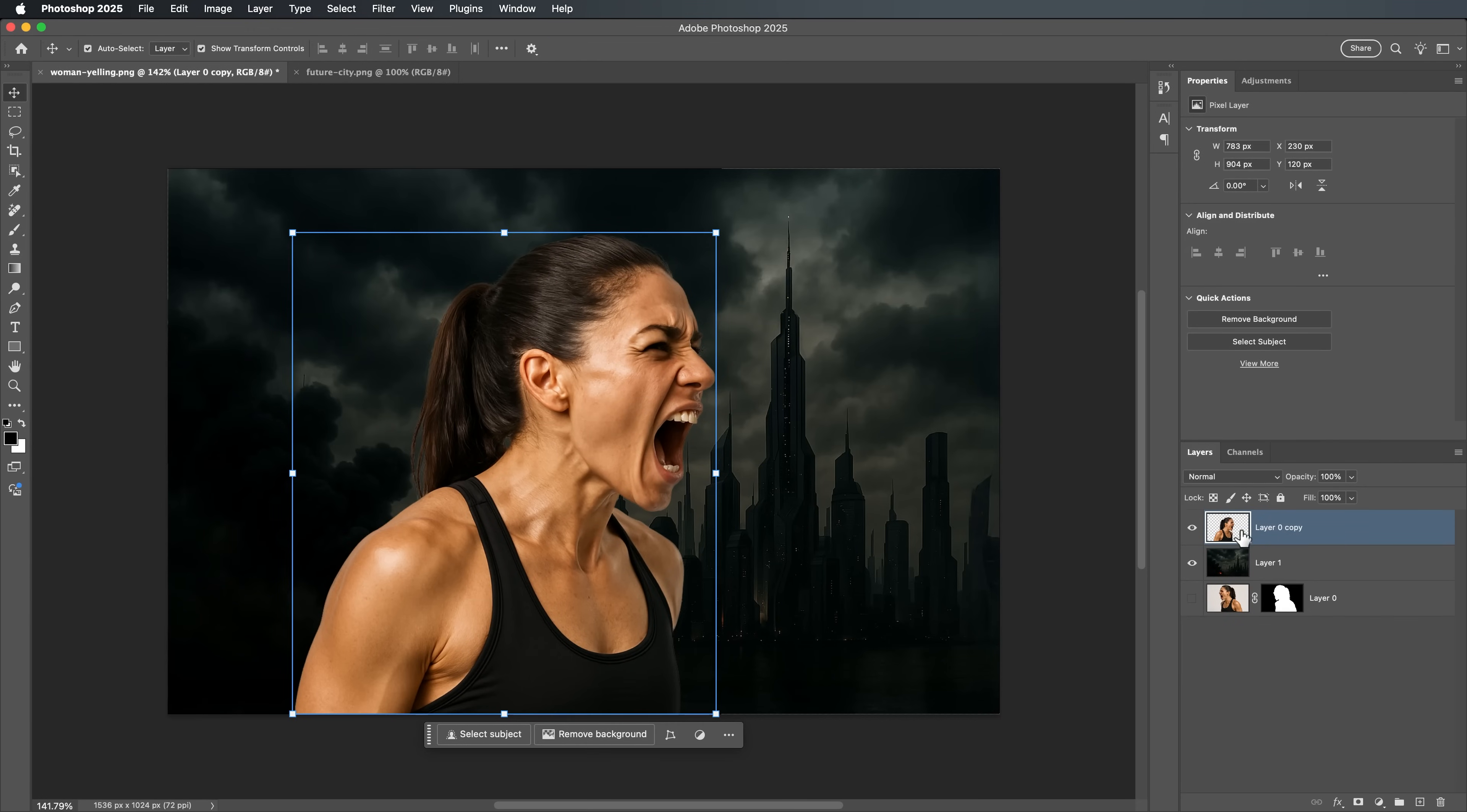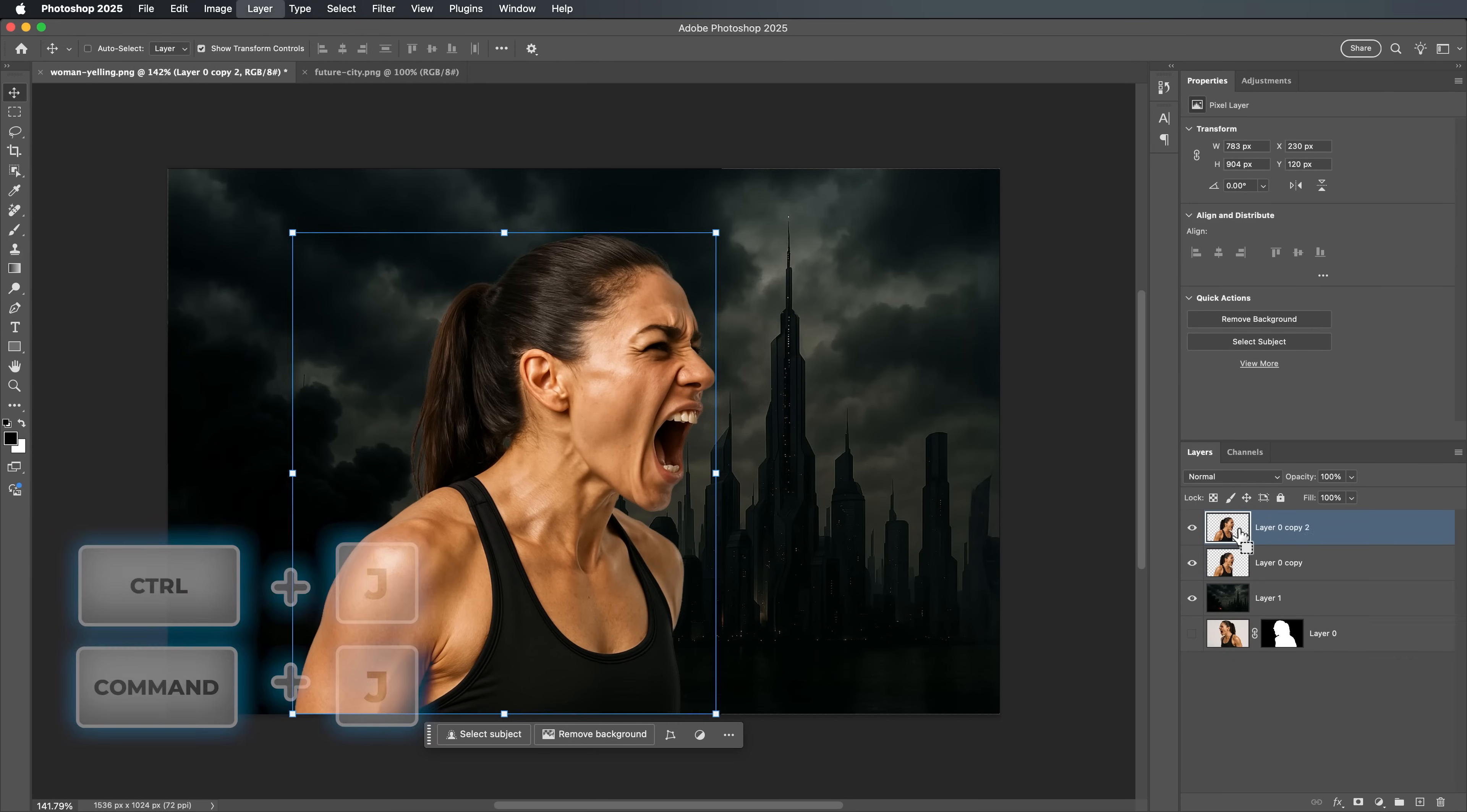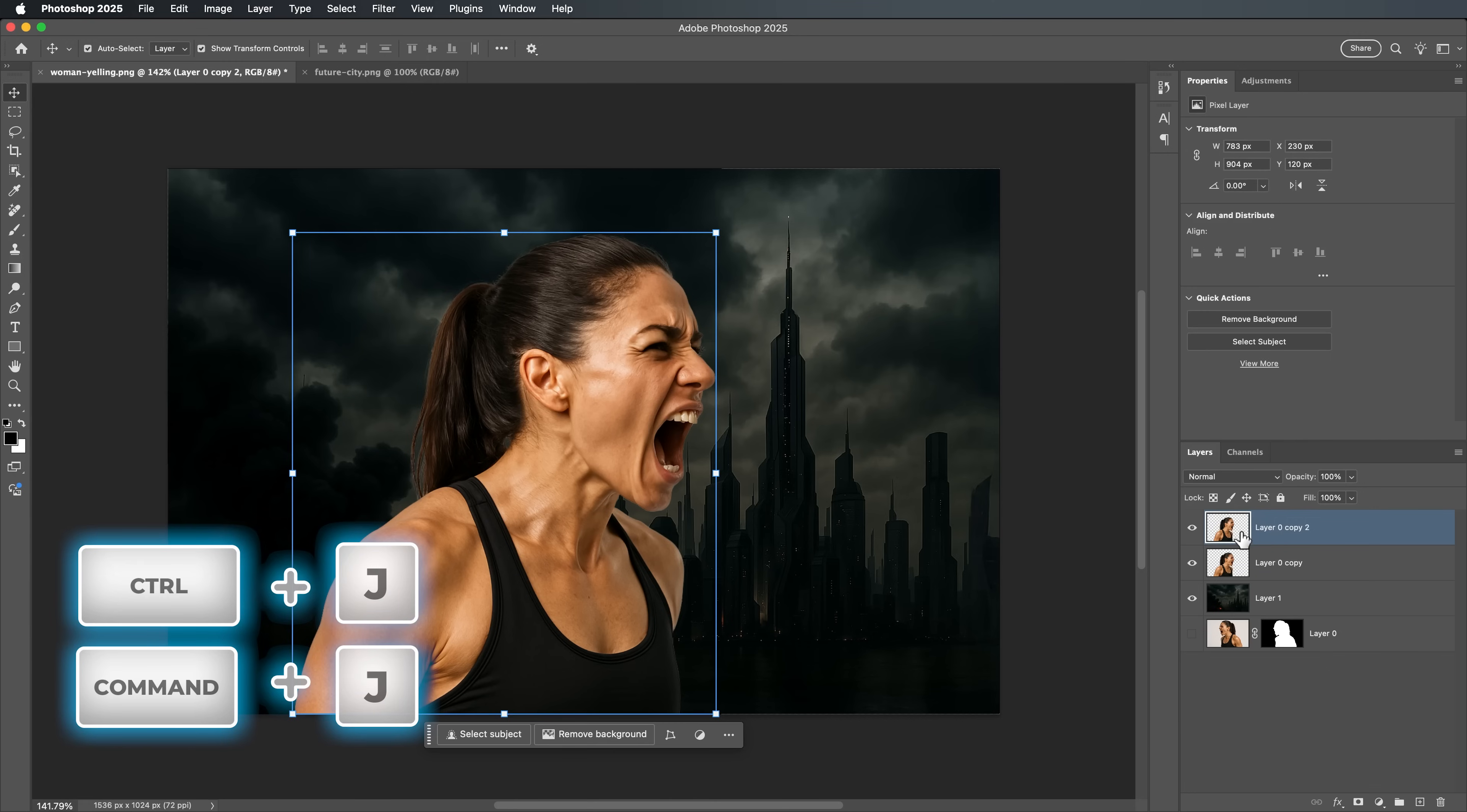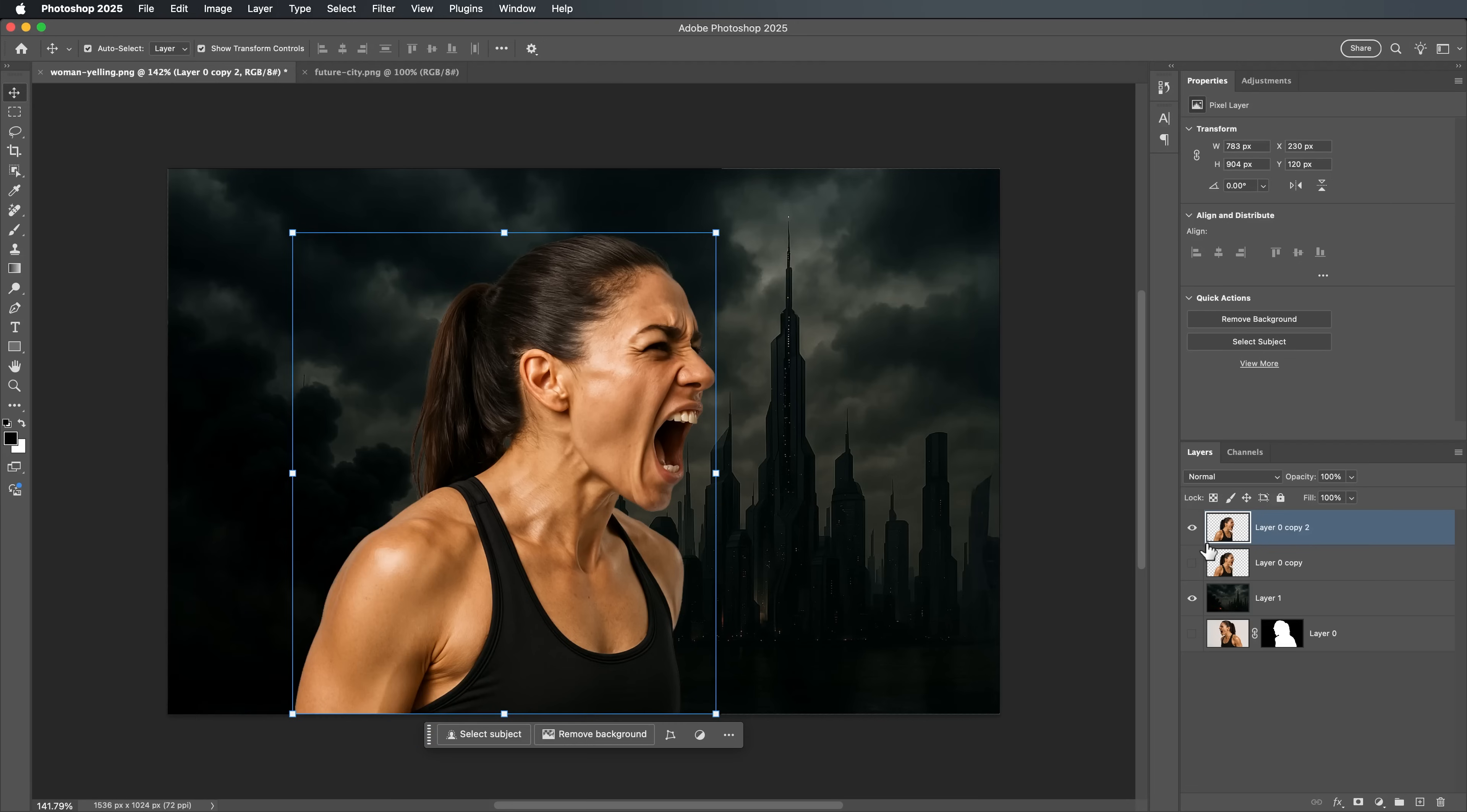Let's duplicate the subject layer to preserve a backup. Press Ctrl plus J on Windows or Command plus J on Mac. Then, hide the original layer by clicking the eye icon in the Layers panel. We'll be working on the top layer from here.